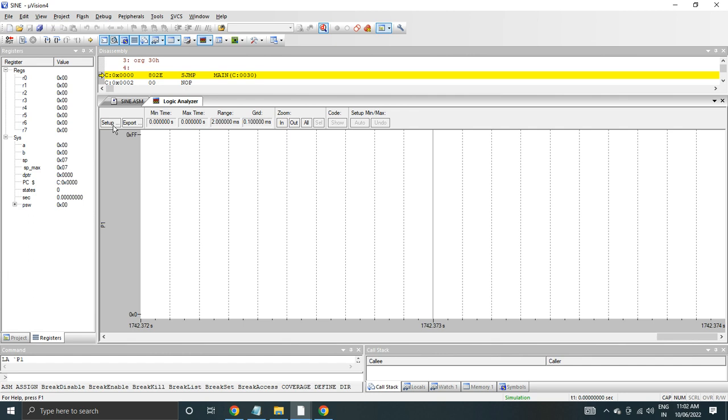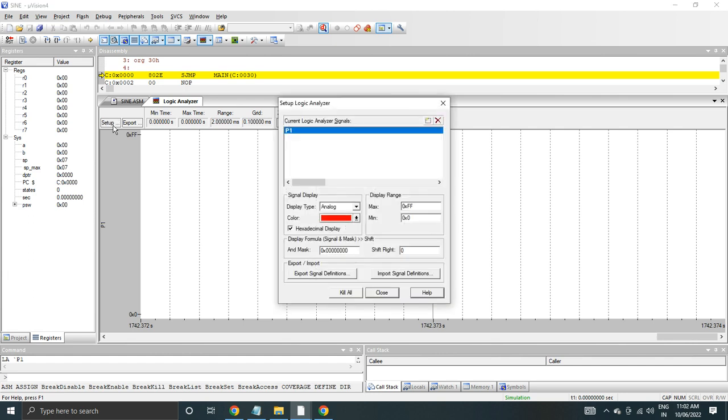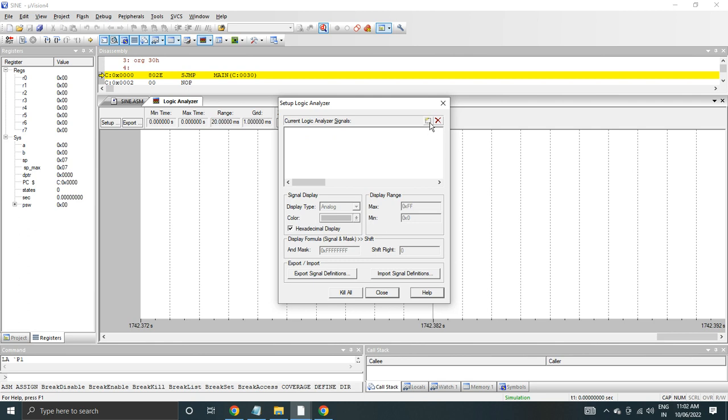In the logic analyzer we have a setup option, click it. In the setup you can see there are options available - this is New or Insert and this is Delete. So we'll click on New.